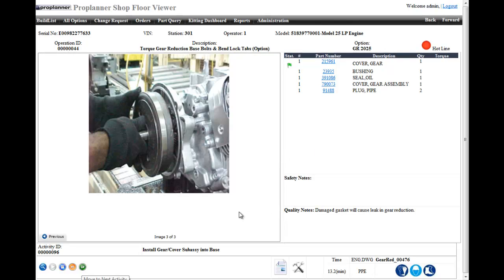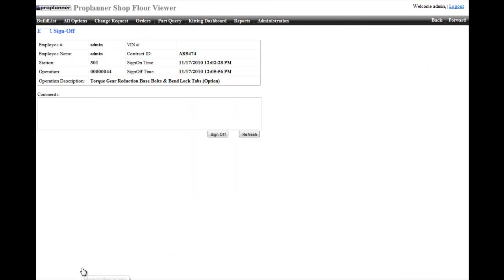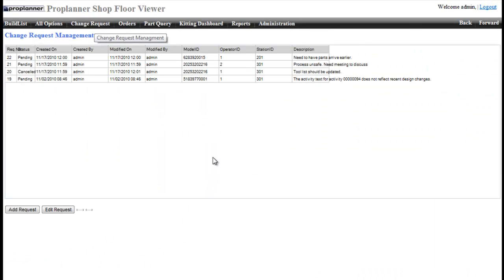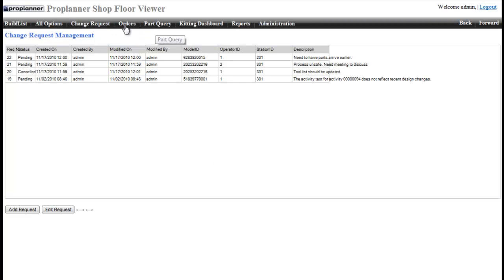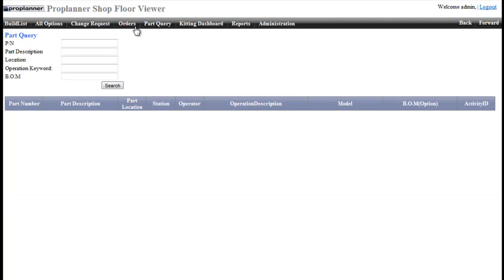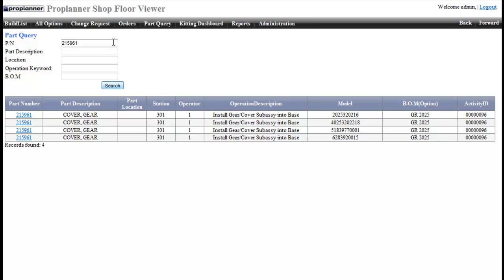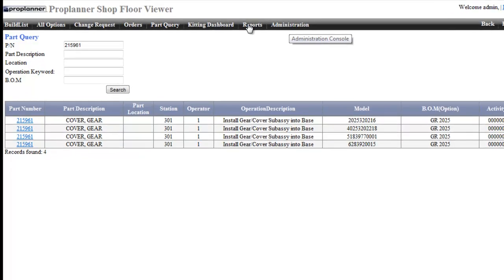In addition to what you've seen, shop floor viewer can be used by operators to make process change requests, by material handlers for part picking schedules, and by engineers and supervisors to manage orders and reports. Stop wasting time recreating static work instructions and letting operators sift through pages of work instructions to find what they need.